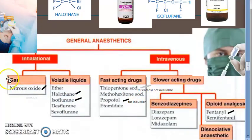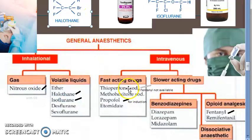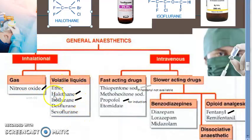Nitrous oxide is given along with oxygen. Ether is not used unless there is nothing else available. Halothane, as we discussed, has many adverse effects including hypotension, hepatotoxicity, respiratory depression, and hyperthermia. It is not as safe as nitrous oxide, but it is a potent anesthetic and a poor analgesic. It relaxes muscles inadequately, can cause arrhythmias, and is expensive.